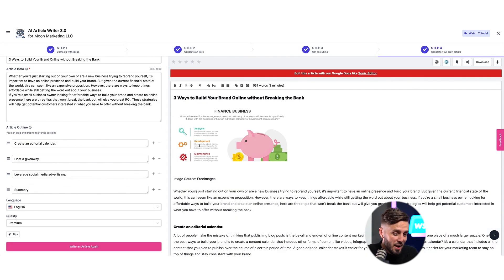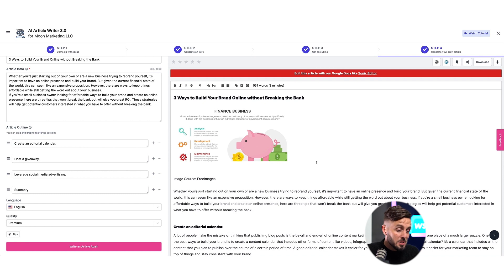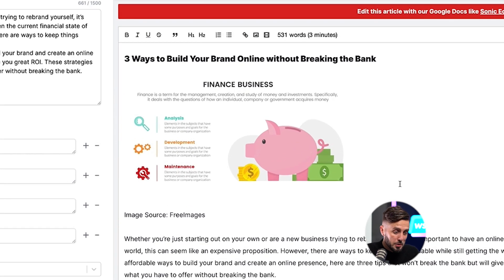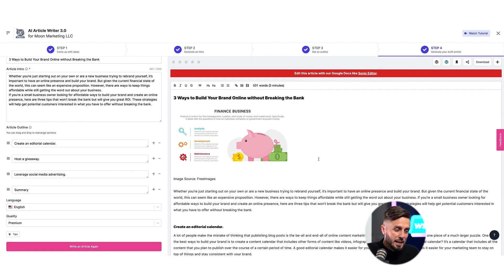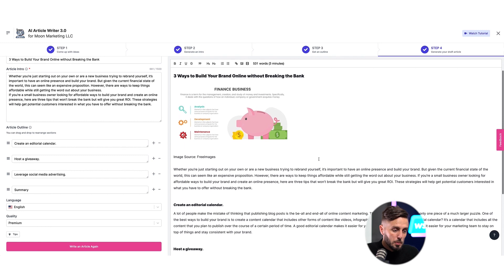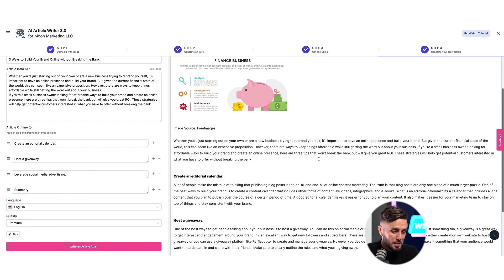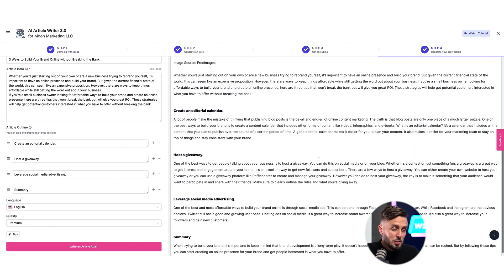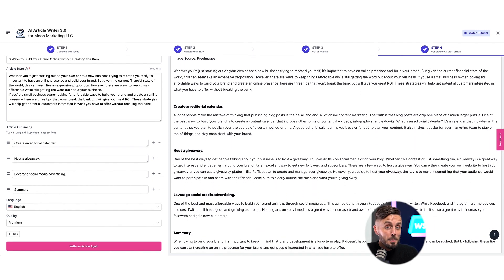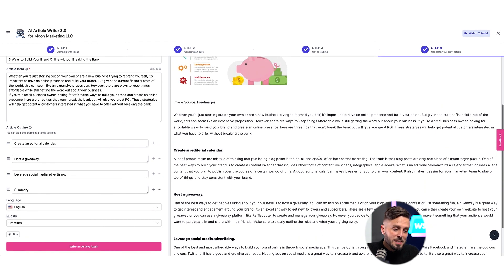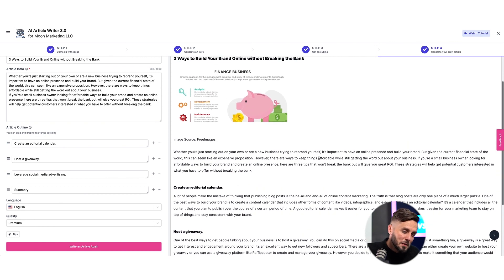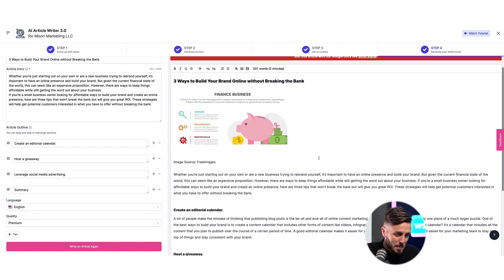I have the entire article written for me. And oftentimes, Writesonic's gone and found a royalty-free image for me that works well with my content. And anytime you scroll through a blog article that Writesonic's written, you'll be amazed at how much they've gotten right. But almost every time, there's a couple of tweaks that need to be made.